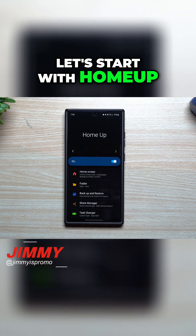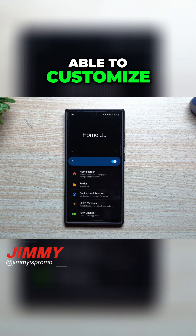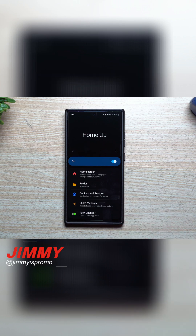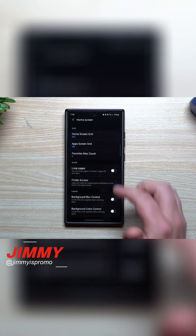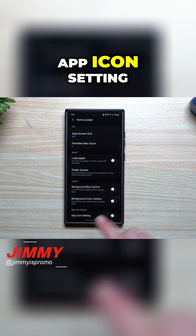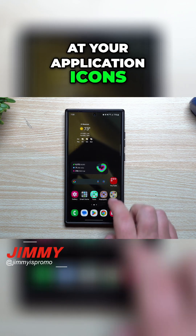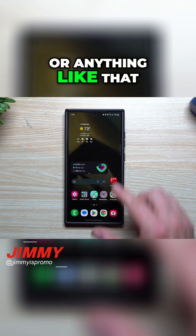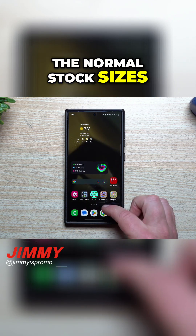First, let's start with Home Up. Home Up is a way that you're able to customize a bunch of settings for your home screens, the folders, your task switcher. Now inside of the home screen, one of the brand new features on the very bottom is app icon settings. When you take a look at your application icons or your folders, these are the normal stock sizes.